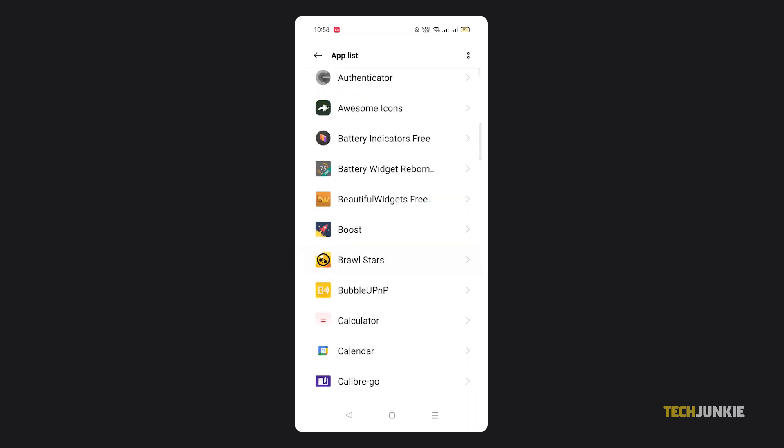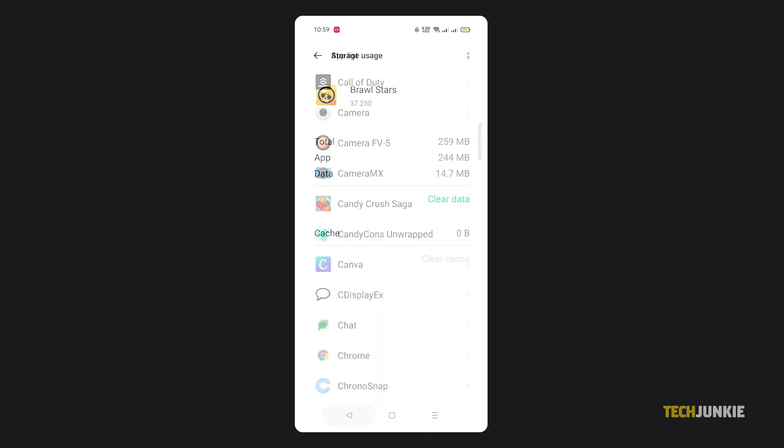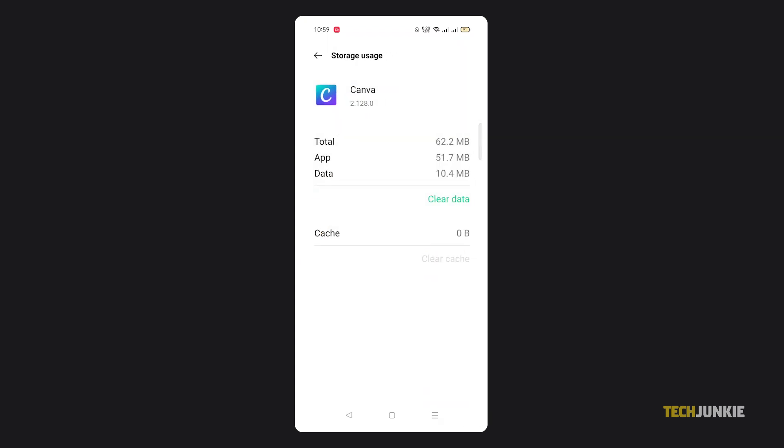Clearing just one application's cache might not give you much storage back. But if you clear the cache of multiple apps, you'll free up a decent amount of space on your phone.